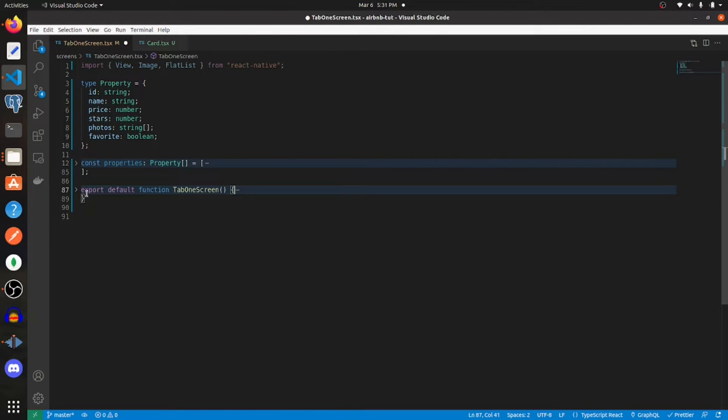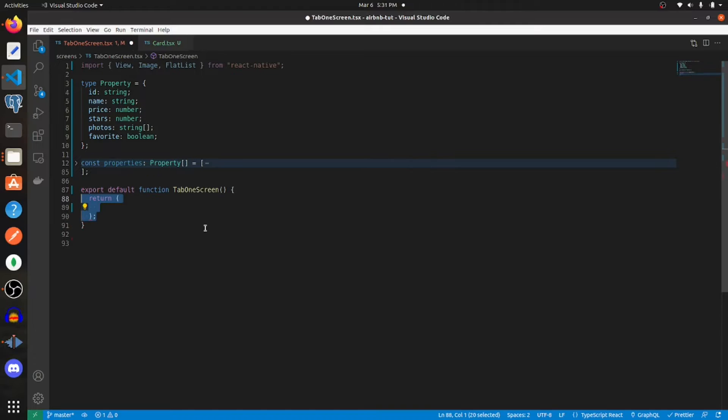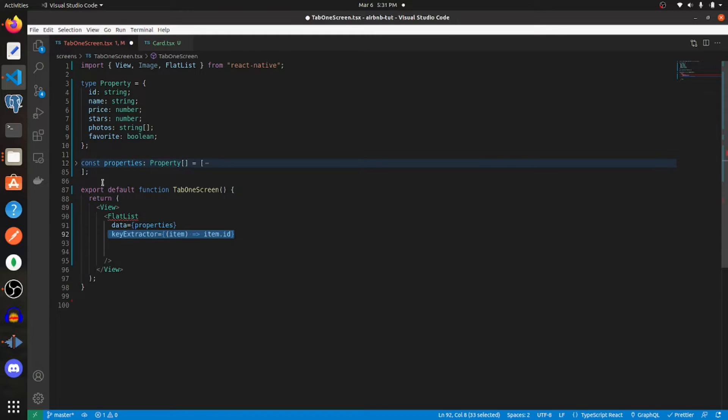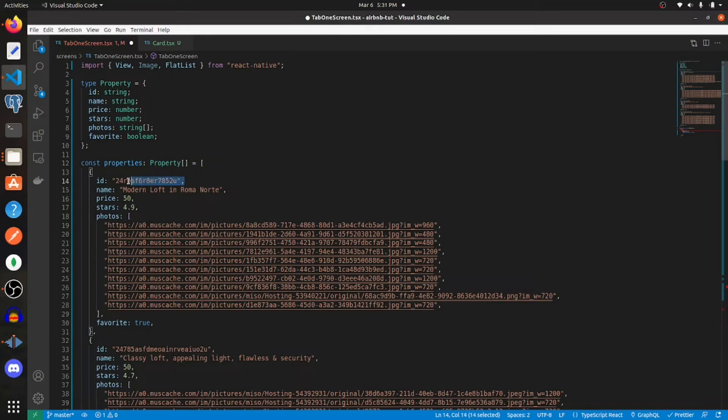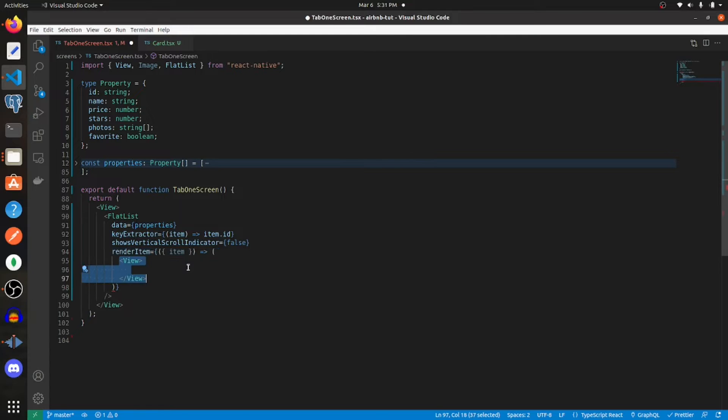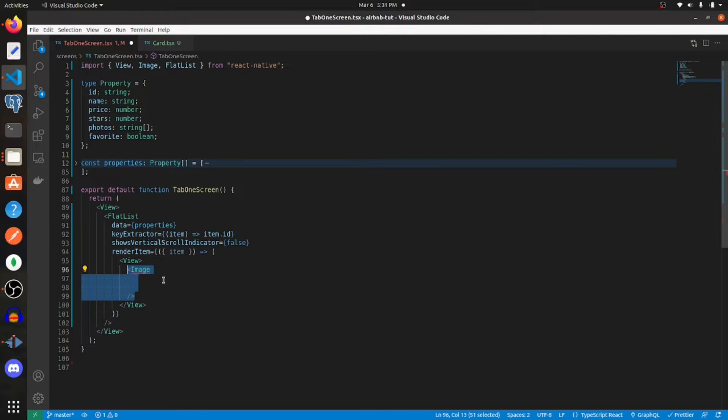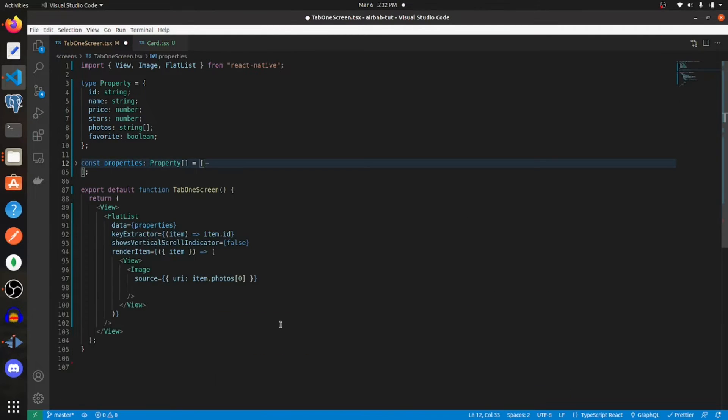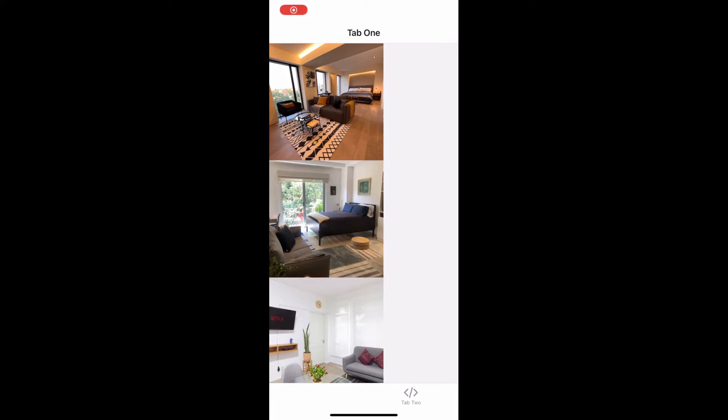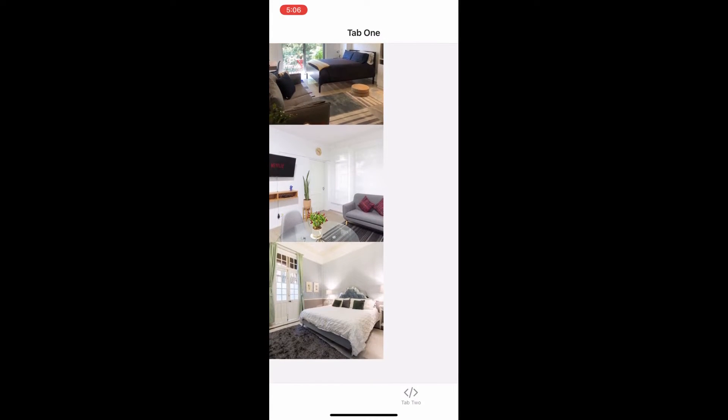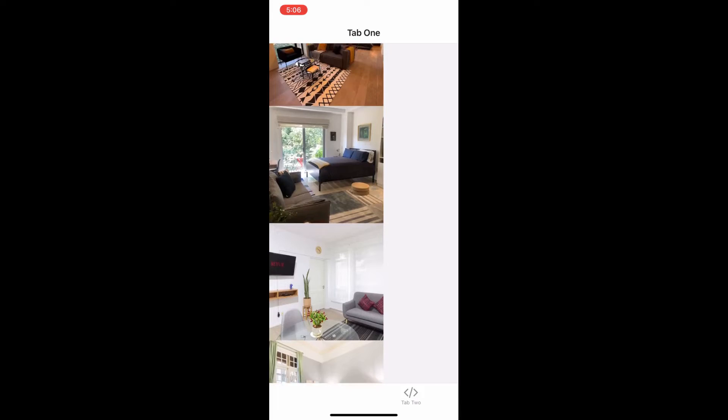Now we're going to get started on displaying the vertical list. So what we need to do is return a view and within that view we need to return a flat list. Data is going to be that data set that we just made, which is called properties, and then we need to set the key extractor to item.id. We don't want to show the vertical scroll indicator, and then within that we're going to return a view with an image showing the first URL and height and width of 250.